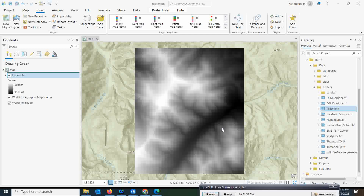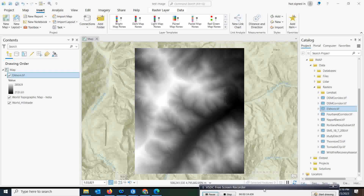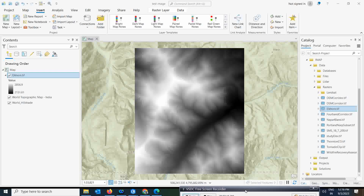Suppose I just want to see the height which is more than 2,500 meters within this particular digital elevation data — how do we do that? There is a very good tool for this called Greater Than. So we have one tool called Greater Than.